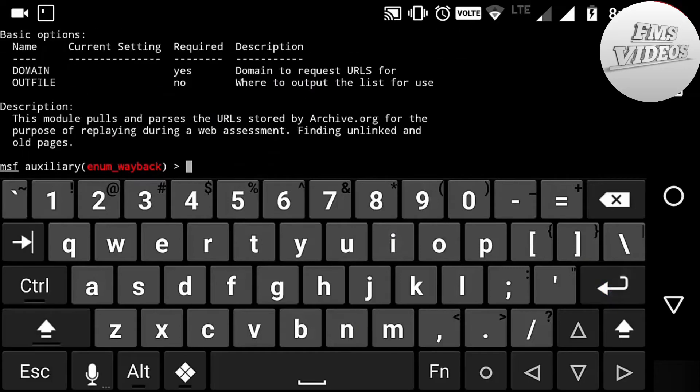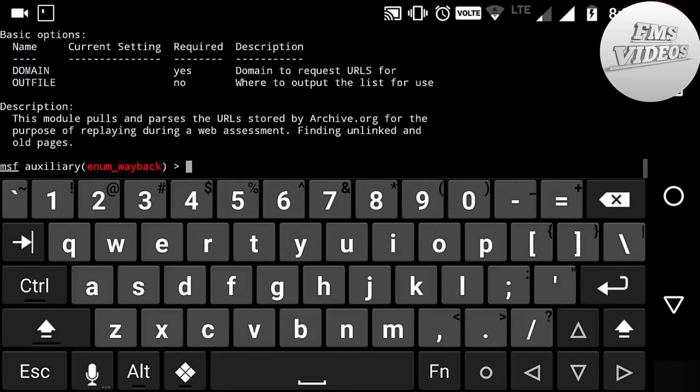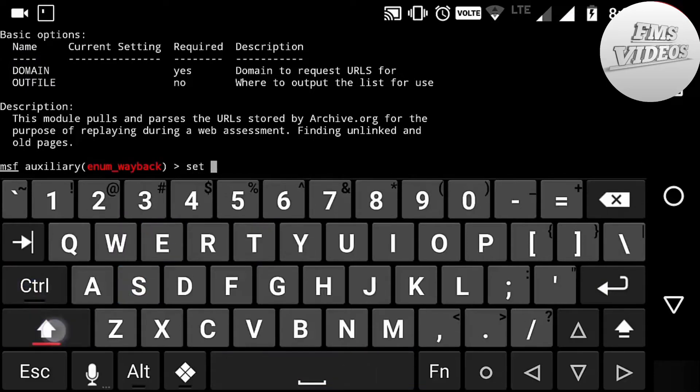Now here you can see the information: for the domain we have to add the URL, and for the output file we have to give the file name. It stores all the URLs present in the website.